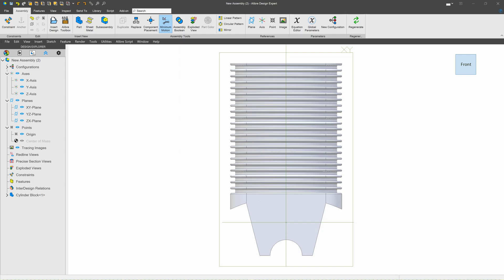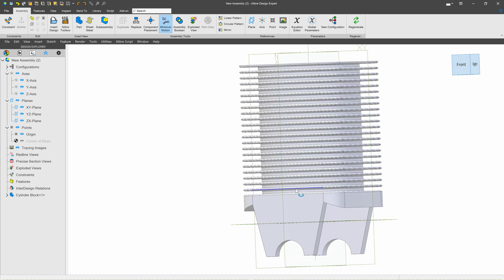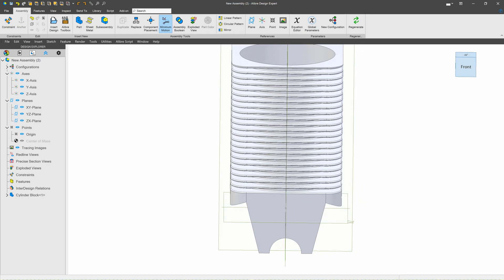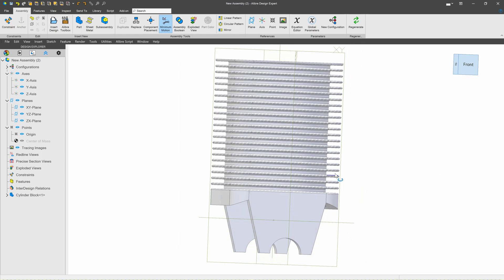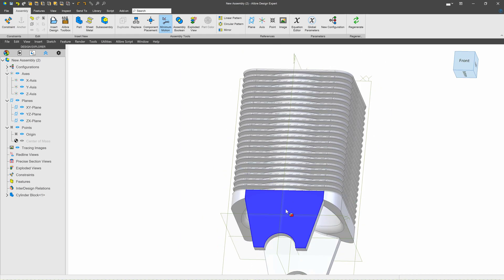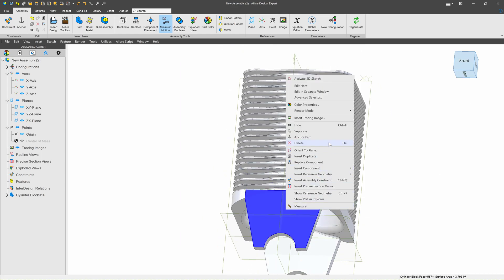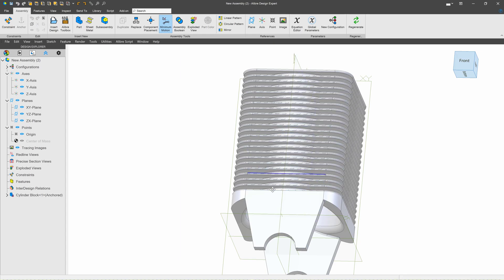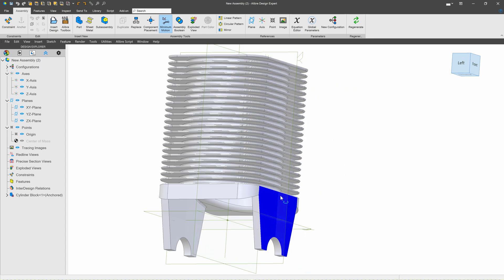We received a question about inserting sub-assemblies into assemblies in Libre. Let's go through that. Here I have an assembly with one part in it right now — the cylinder block — and I'll make sure that we have it anchored in place so it doesn't move around on us.